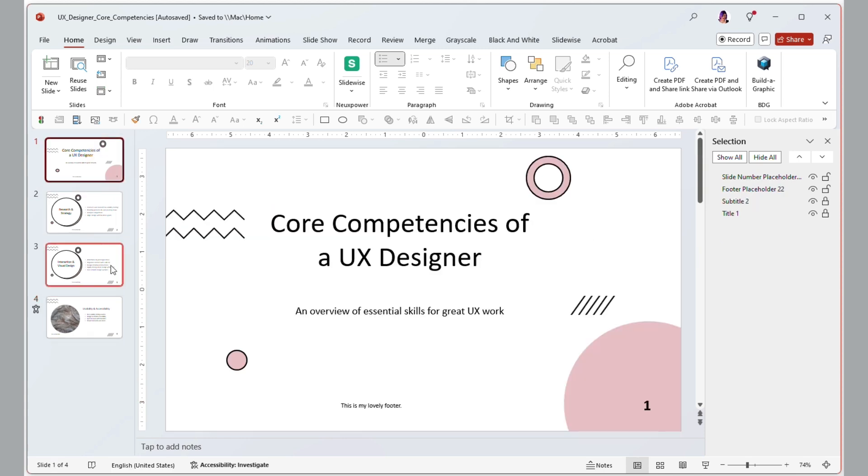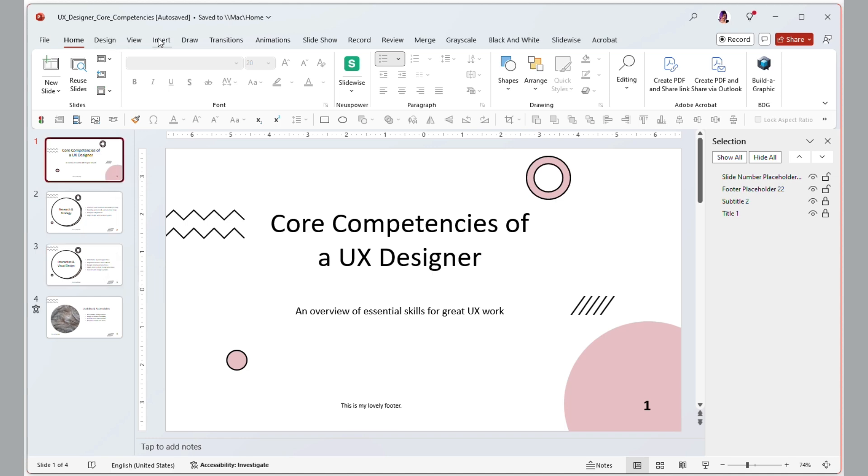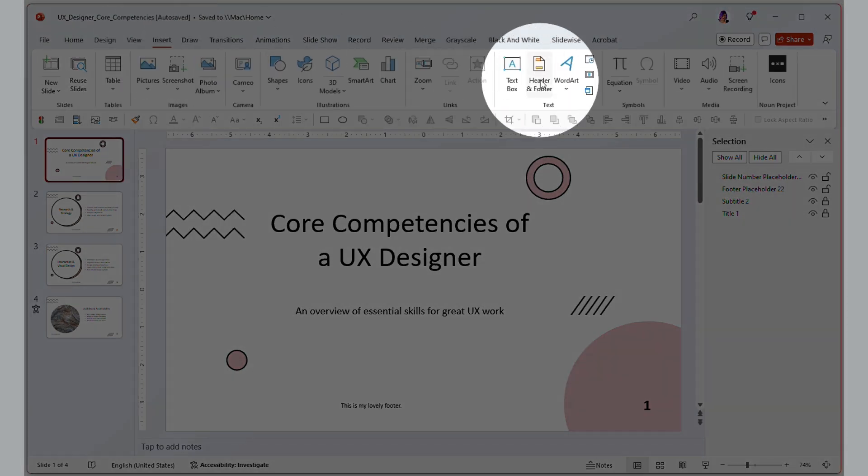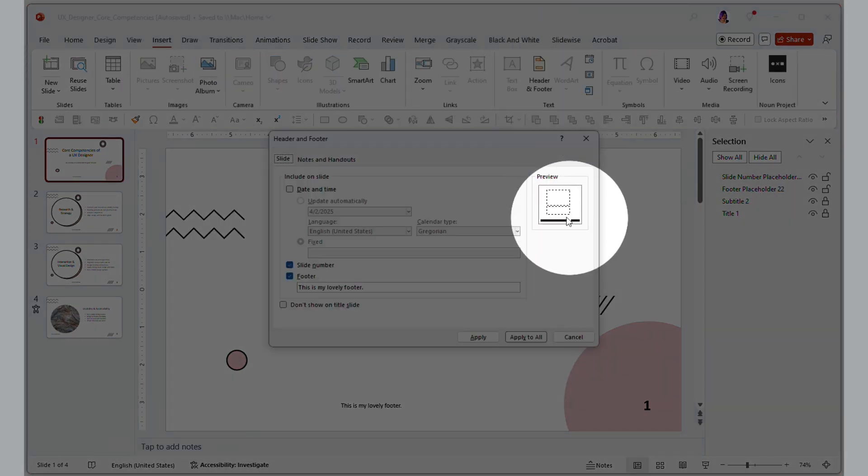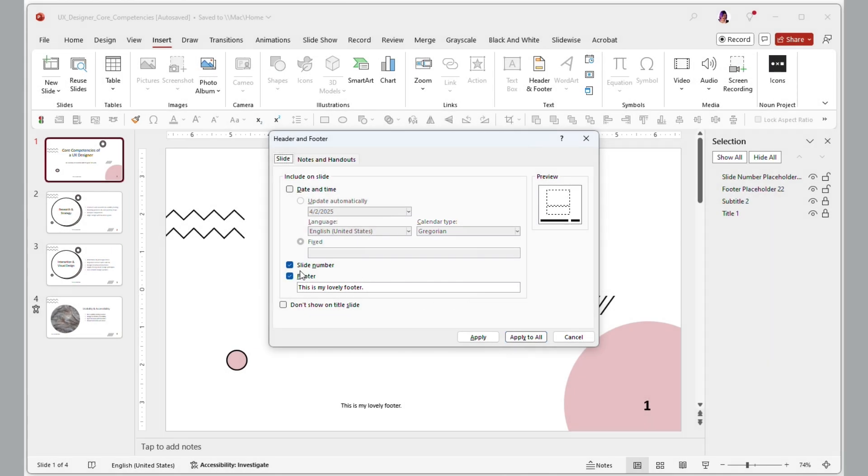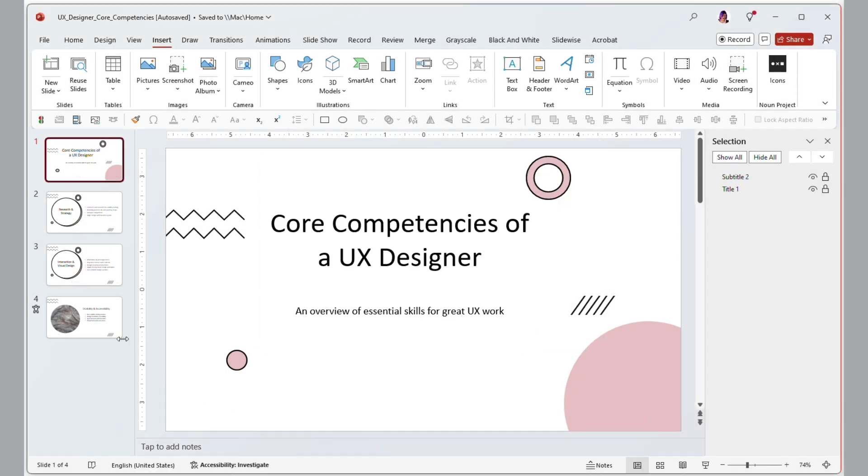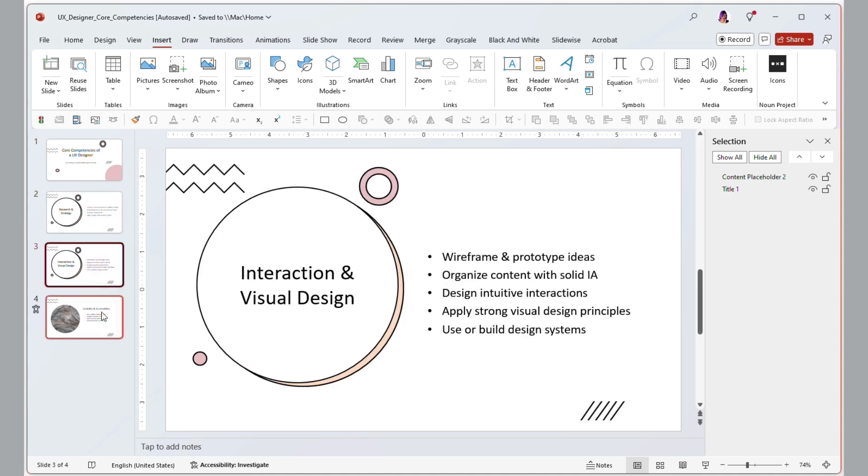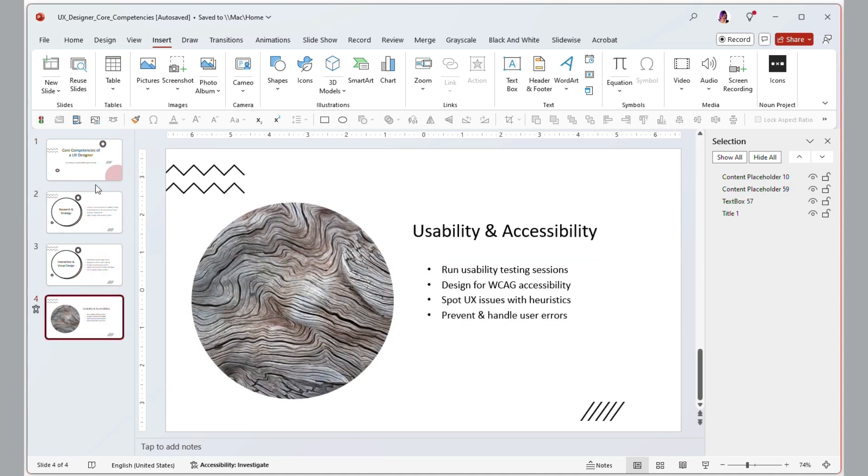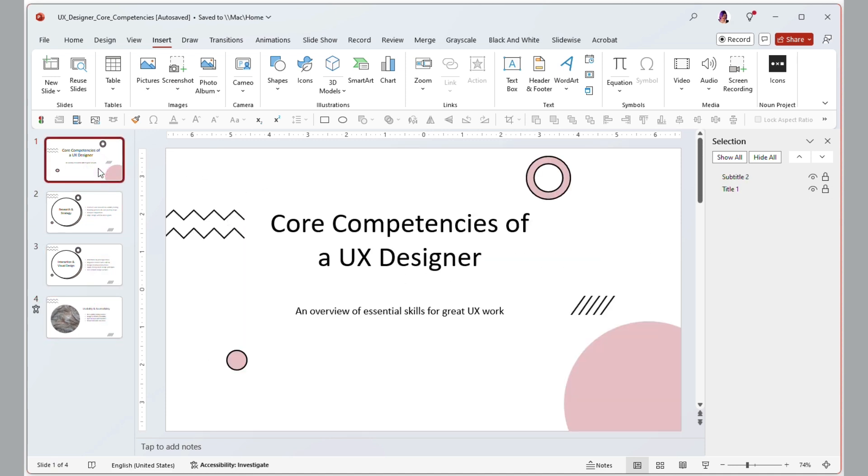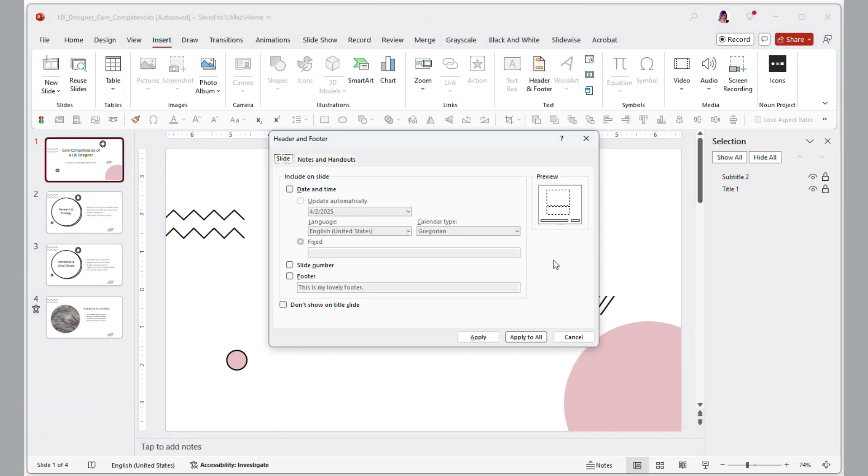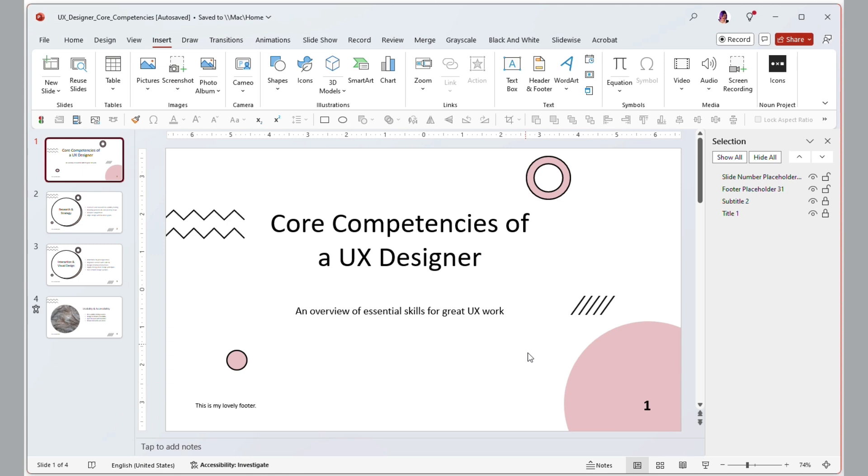The best way to make that an easy transition is to go back to the insert and the header and footer, and then turn the slide number and footer off. Apply that to every slide. Now there are no footer items on the slides. That's when you want to copy and paste in your outside slides. After you have everything into this one deck that you want in here, that's when you go back to insert header and footer and turn everything back on.